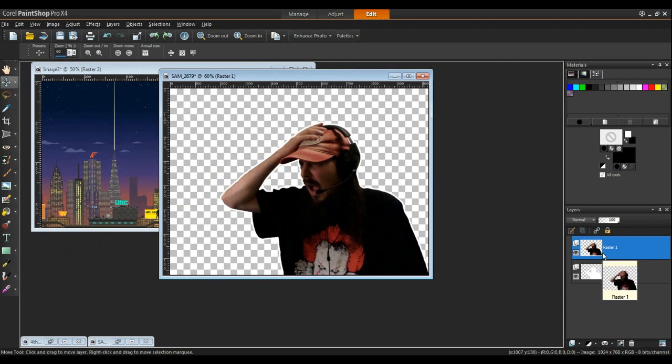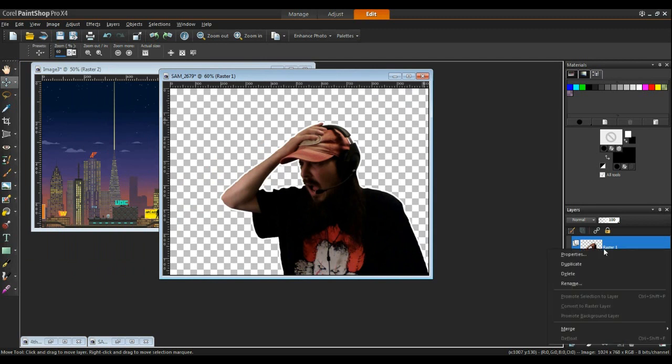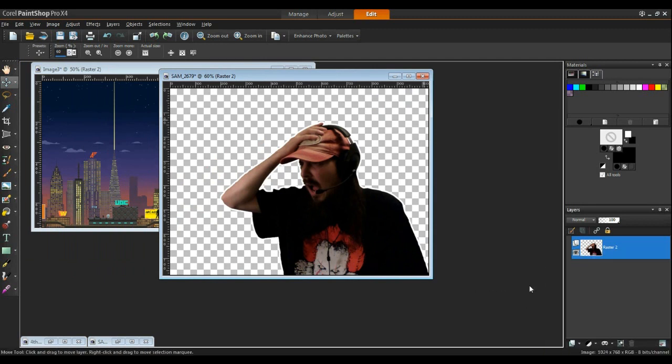I'm going to merge these two together. So right click. Merge. Merge down.